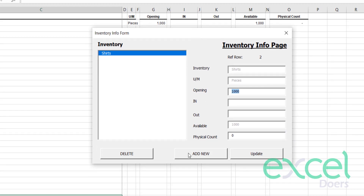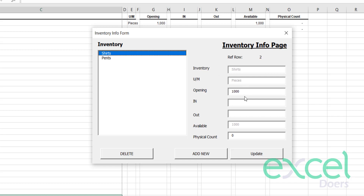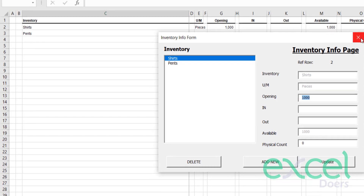You can list as many items as you want. Let's add another item — pants — also in pieces, with an opening inventory of 500. Click Update. Now when you click on pants it shows 500, and shirts shows 1000. Once items are added, you can't change the inventory names directly, but you can change the opening number if you want — just change it and click Update.